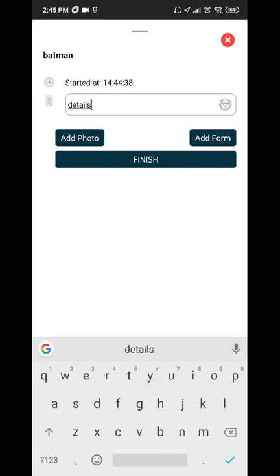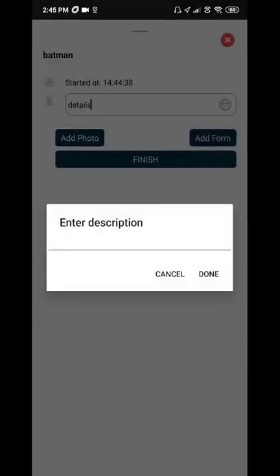To upload a photo, simply click on the Add Photo button and enter in a description.